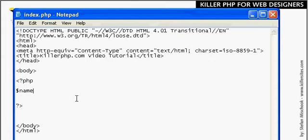As we learned before, whenever you write a line of PHP code you have to end it with a semicolon. So that's it, we've created our first variable. The next step is to look at specifically what's happening and what are we doing when we're creating a variable.